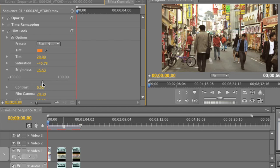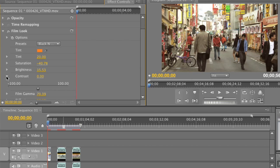Let's set our contrast. I'll collapse brightness, twist open contrast, and set this to about 20 — cranking it up to just around 20. Now, as you can see, our image has much more character, much more depth, and that's a fantastic introduction to what the FilmLook plugin can do for your own footage.